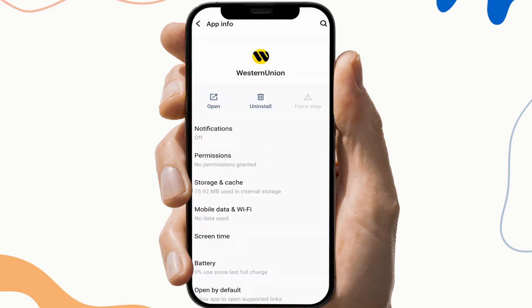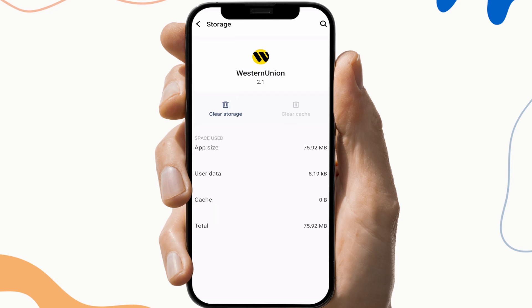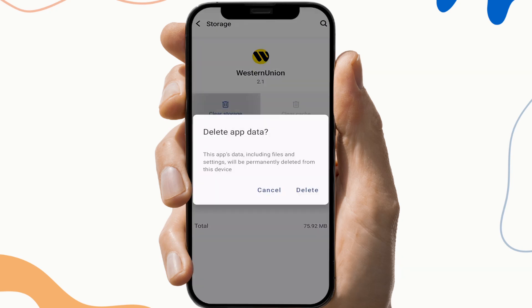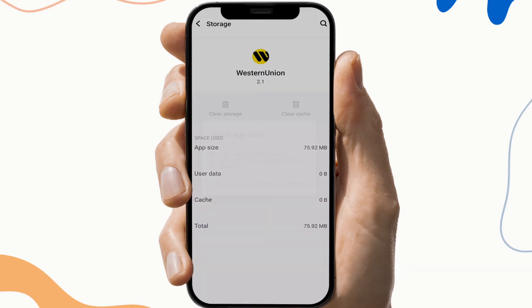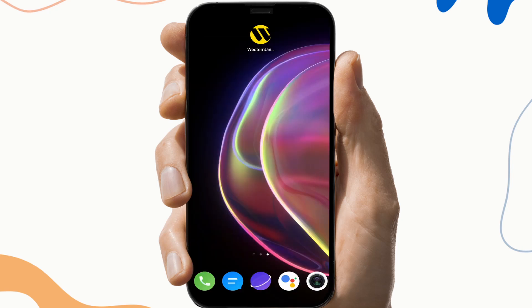Then click on the Storage and Cache section. Click on Clear Cache and Clear Storage. This will help you to clear the malware and corrupted files of that application.